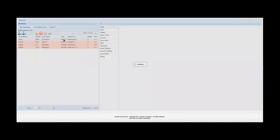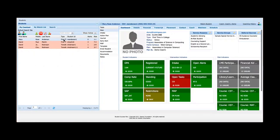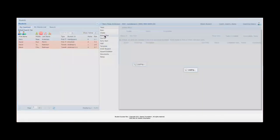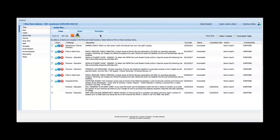I'm going to select a student, in this case Mary Anderson. I'm going to select the Action Plan tool. We'll go through that first.